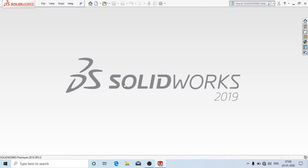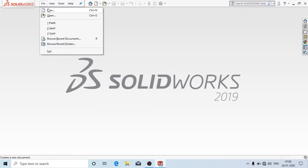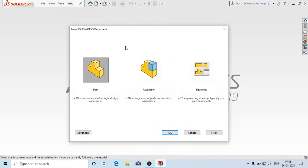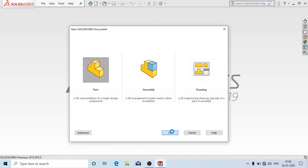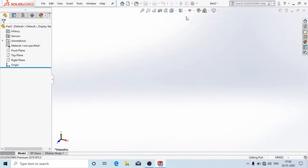Hello and welcome back to my channel. In this video we are going to see the basics of SOLIDWORKS. When you open SOLIDWORKS this will be the interface, and to create a new file click on File and click on New. Here there are three different options: part, drawing, and assembly. We are going to create the part, so click on Part and then click OK.